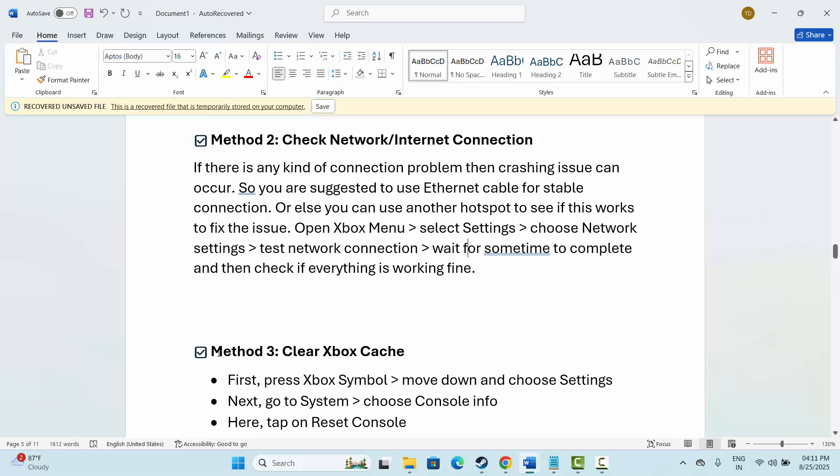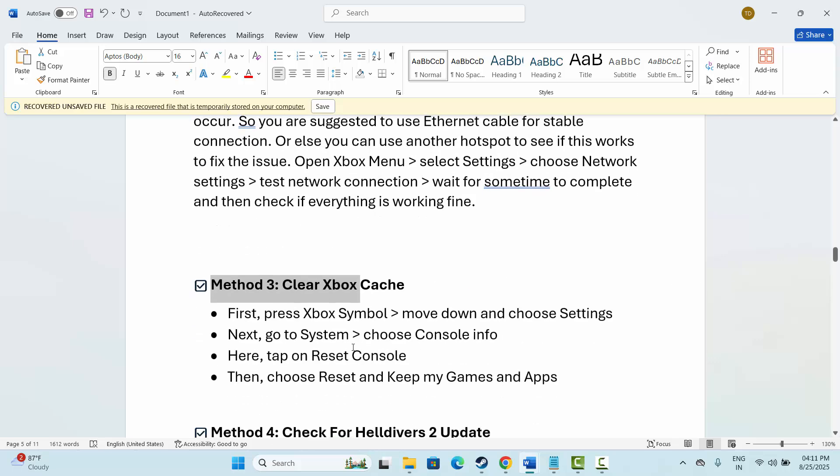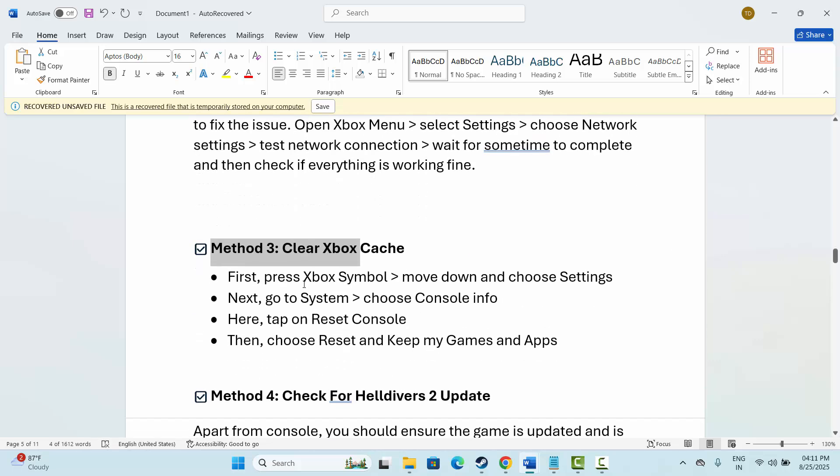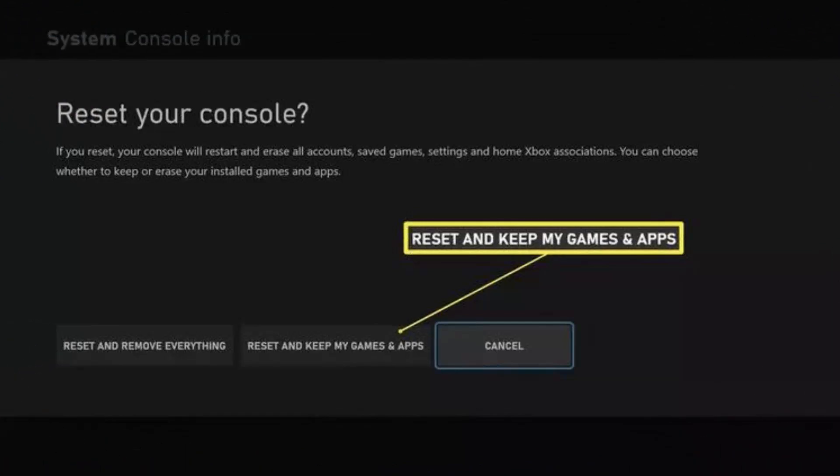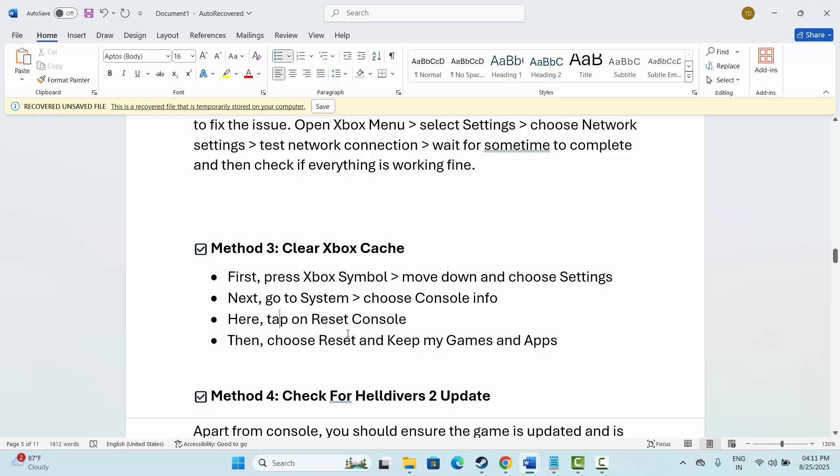The next method is to clear Xbox cache. First, press the Xbox symbol, then move down and select Settings. Now go to System, then select Console Info. Click on Reset Console and finally select Reset and Keep My Games and Apps. After clearing the Xbox cache, try to launch the game and check if it's working.